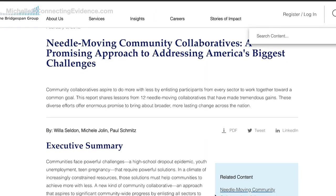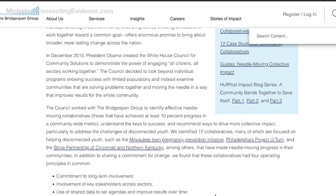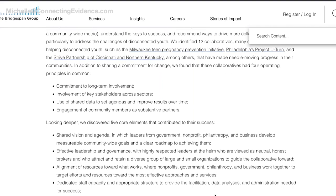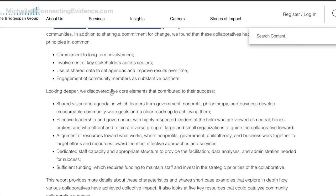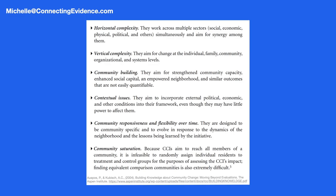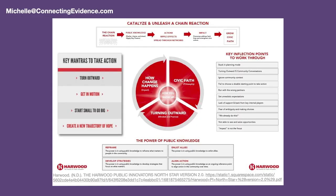Another thing mentioned is not enough lessons being taken from other collaborative models. I actually looked up some of these models — let me know in the comments if you'd like me to make a video exploring them. One is needle-moving collaboratives, which have at least one outcome showing at least a 10% difference in community-wide level indicators. Some of these are actually collective impact initiatives themselves. Another model is Aspen's Comprehensive Community Initiatives, and finally Hardwood's Turning Outward model, which is really about community engagement.